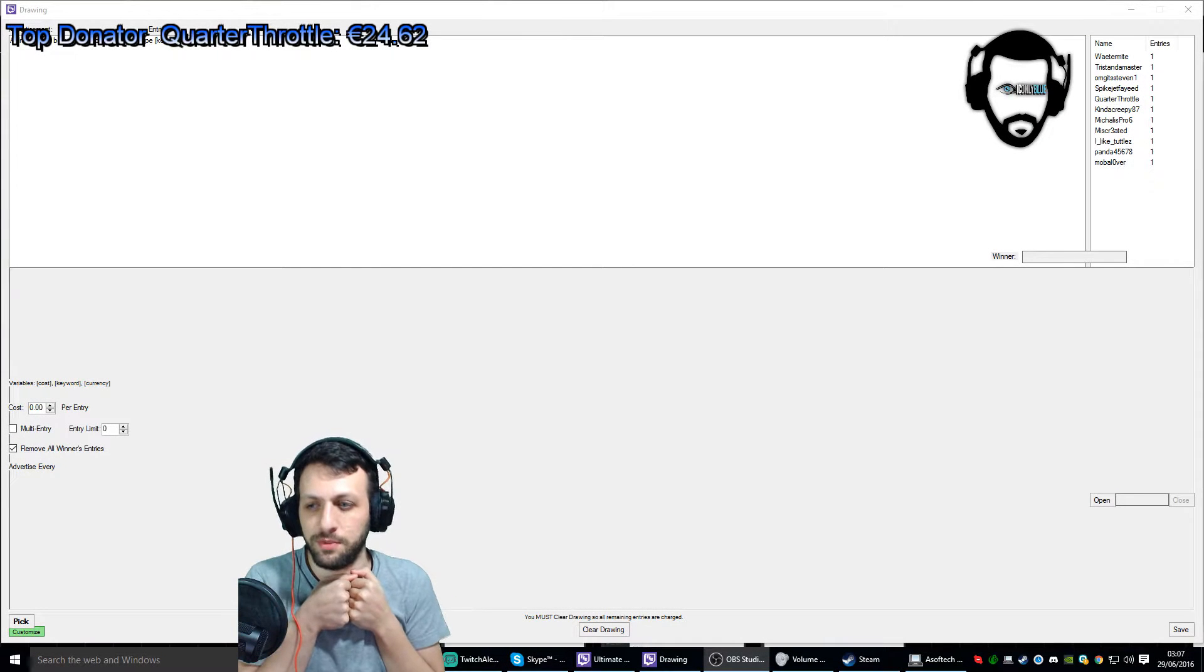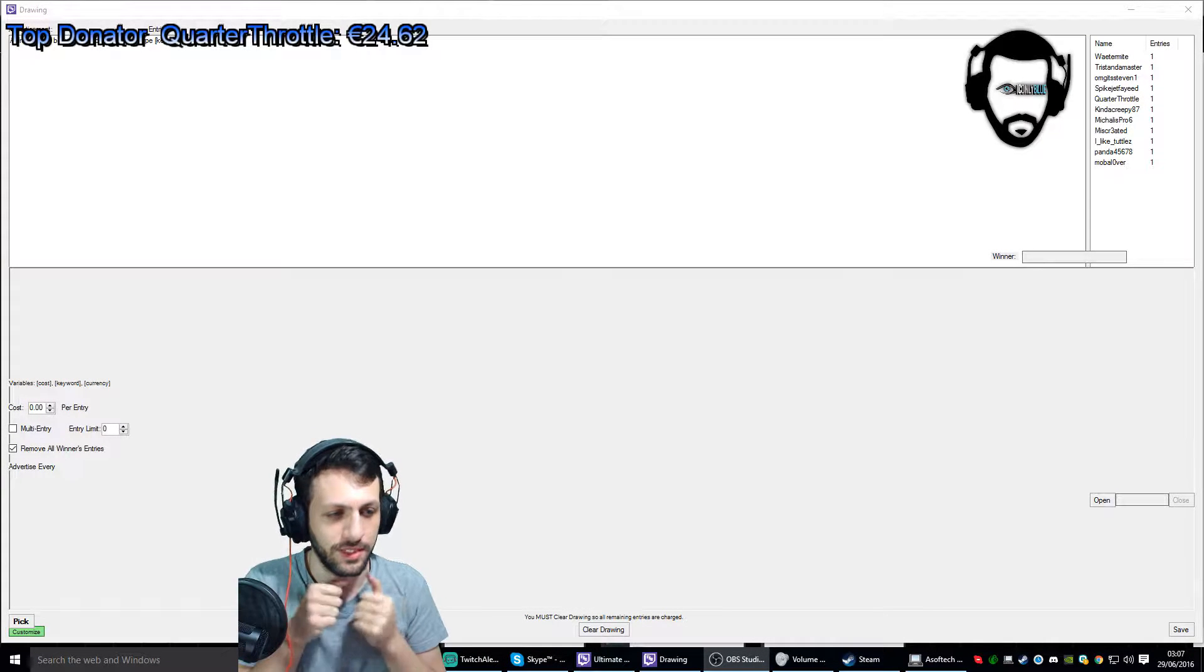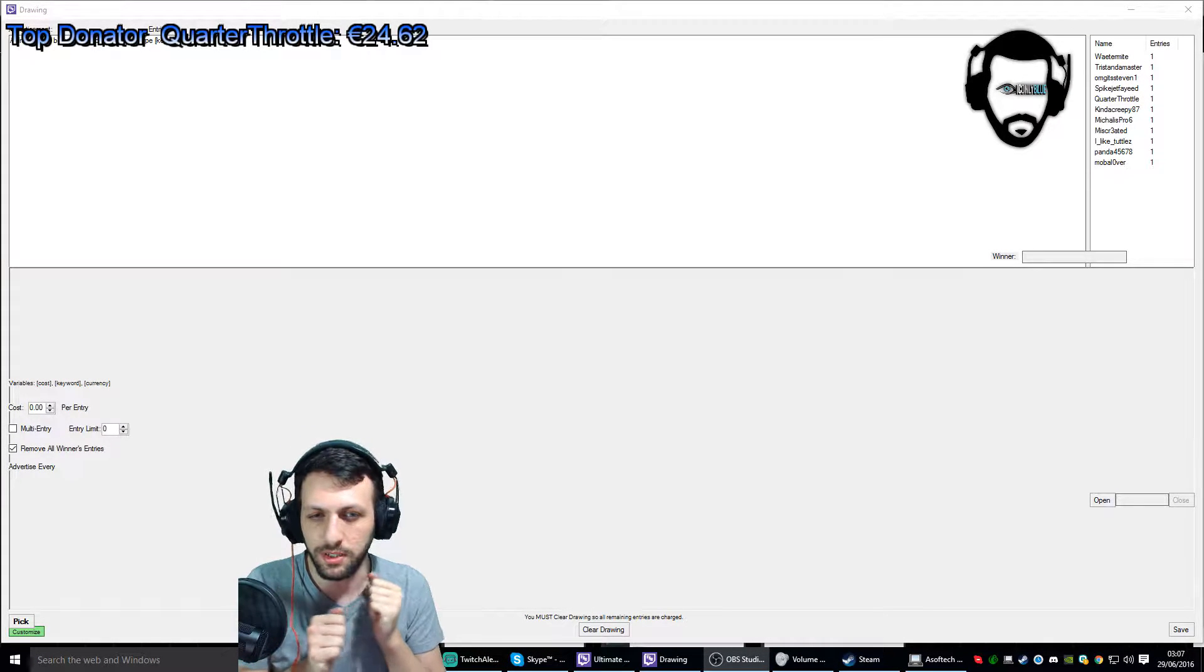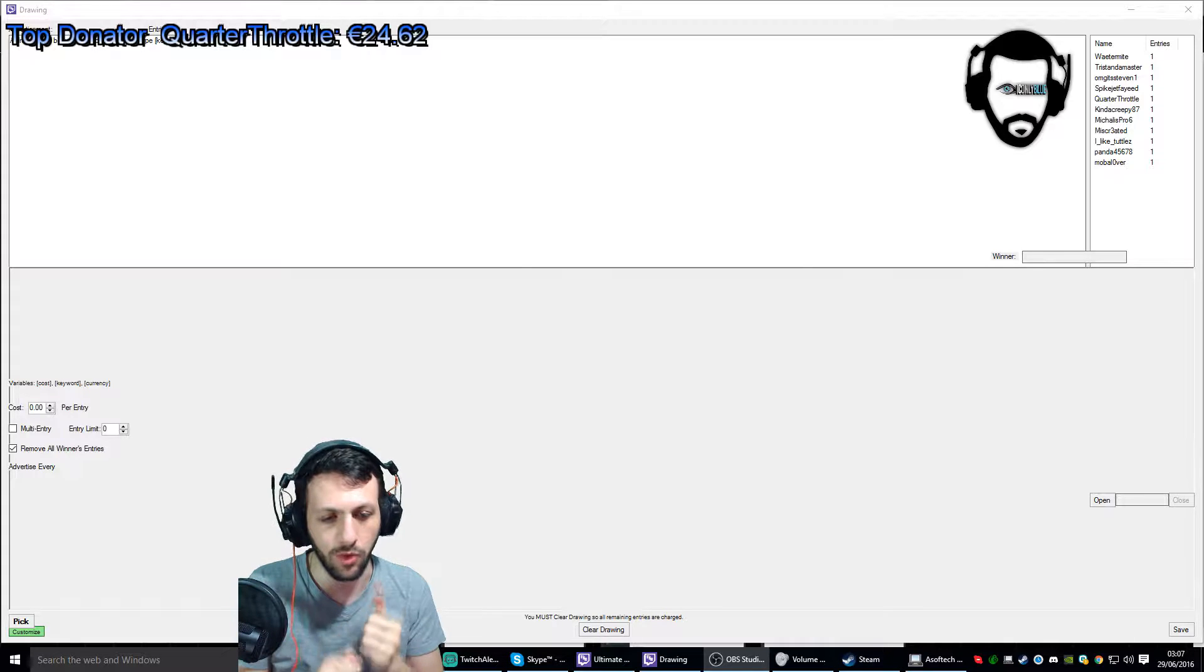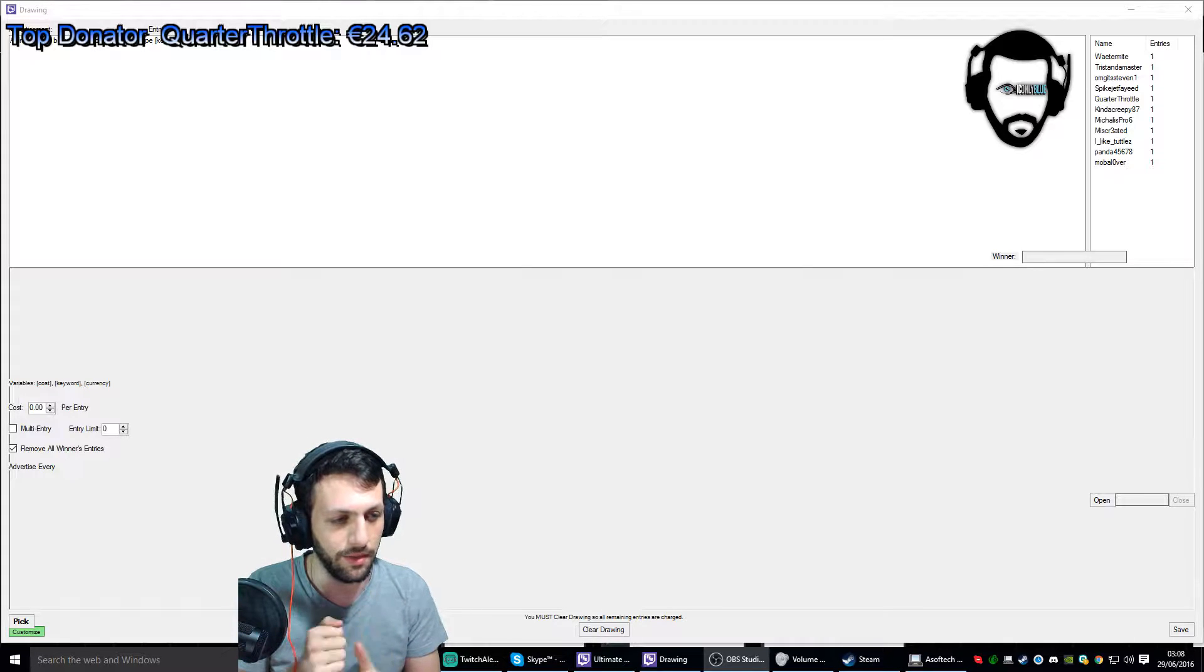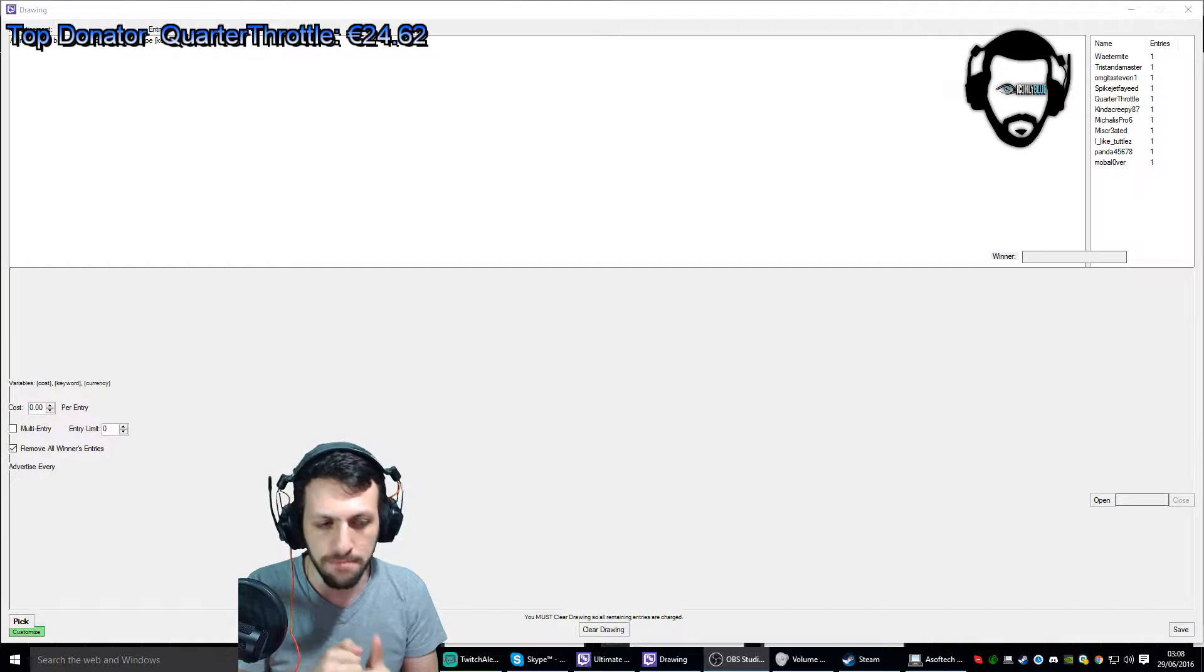Okay guys, this is the time to pick the winner. The winner is gonna talk to me private and I'm gonna send him the game through Steam.